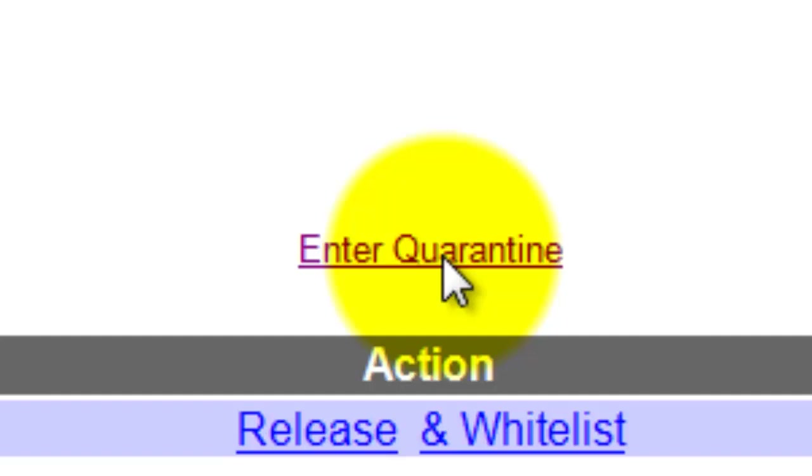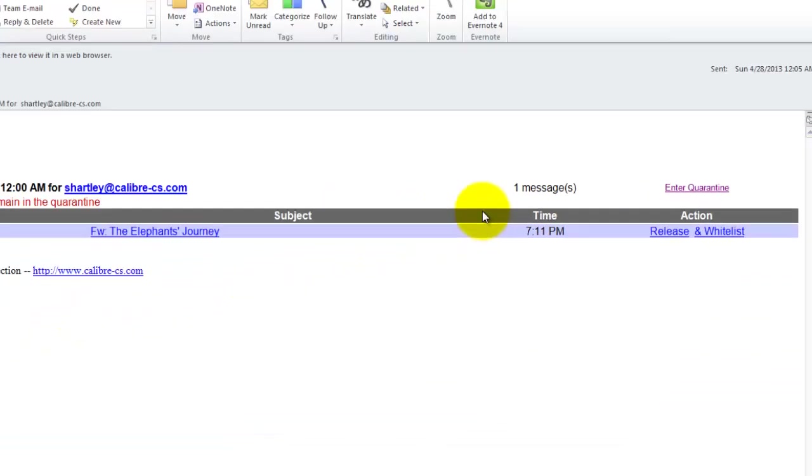If you get that phone call from somebody that says hey I sent you an email message but you didn't get it, you can actually go directly into the quarantine and either release or whitelist that.